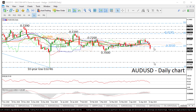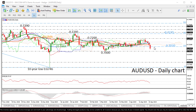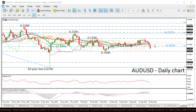On the other hand, if the price edges higher, resistance is coming from the 23.6% Fibonacci level at 0.7070 before touching the lower surface of the Ichimoku cloud near 0.71. If the price continues the upside move, resistance could next be faced somewhere near the 0.72 handle.